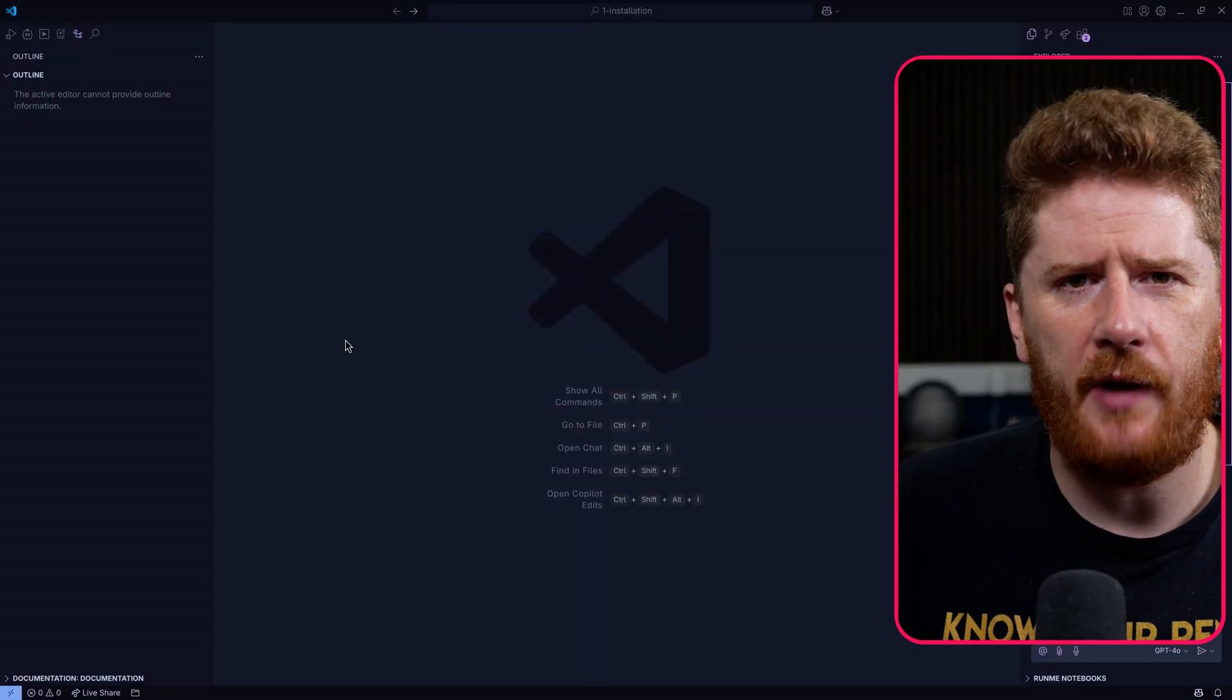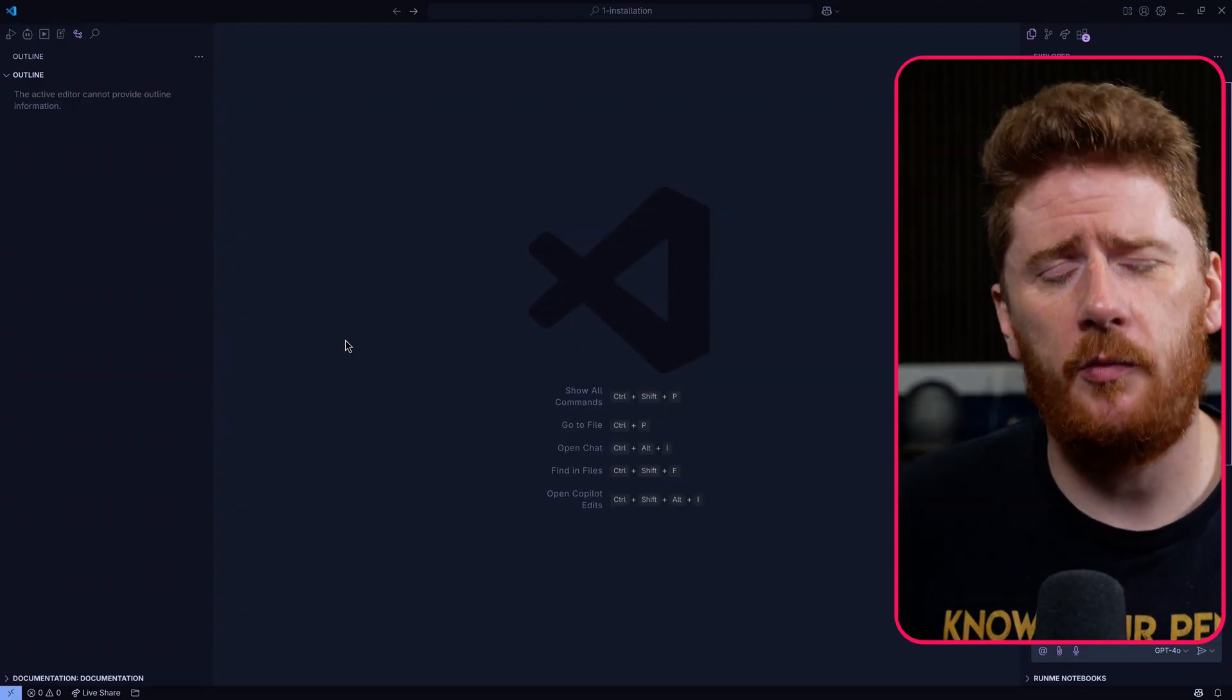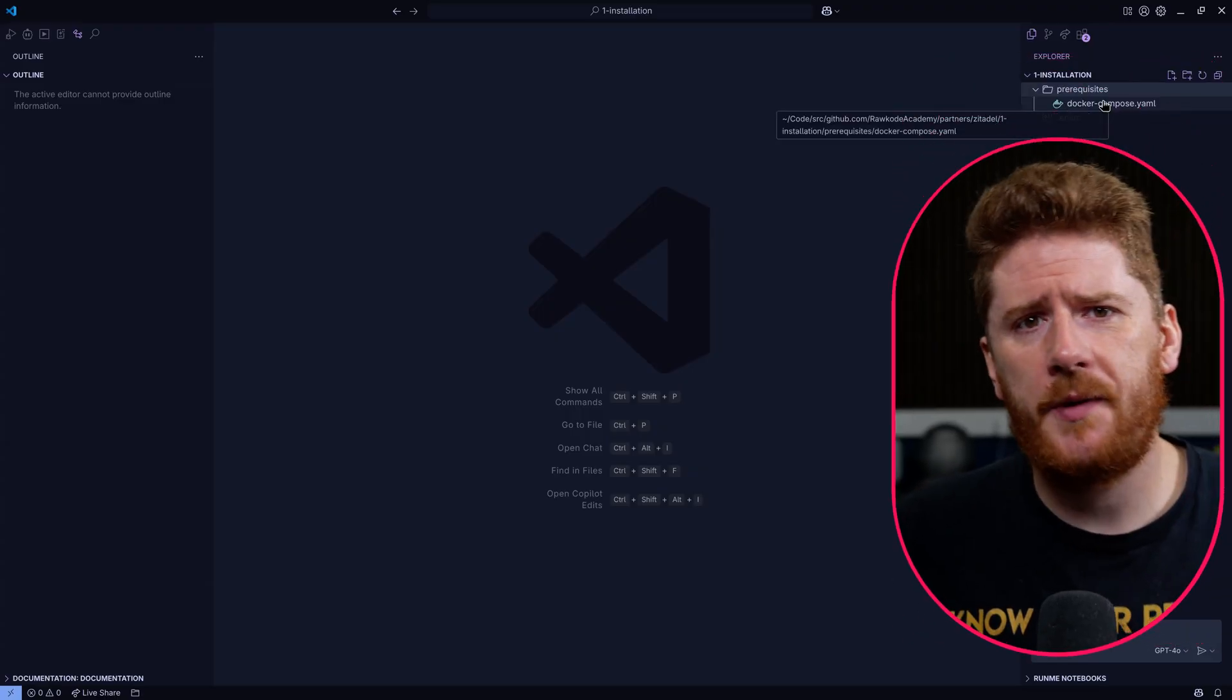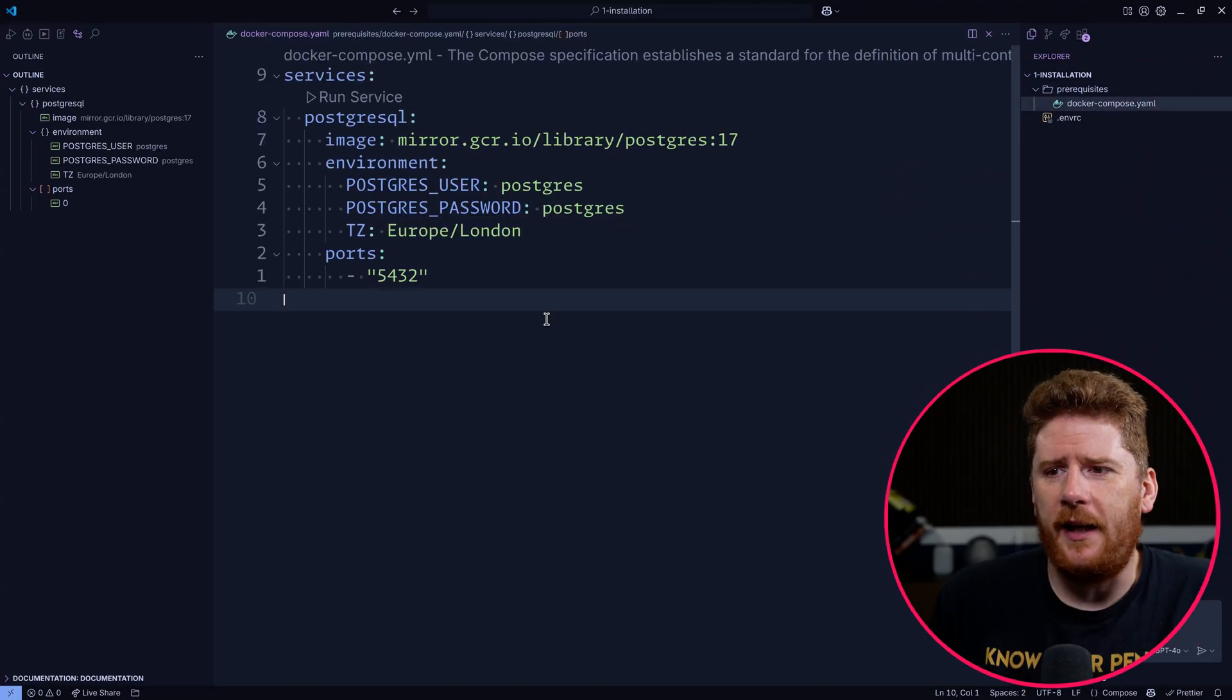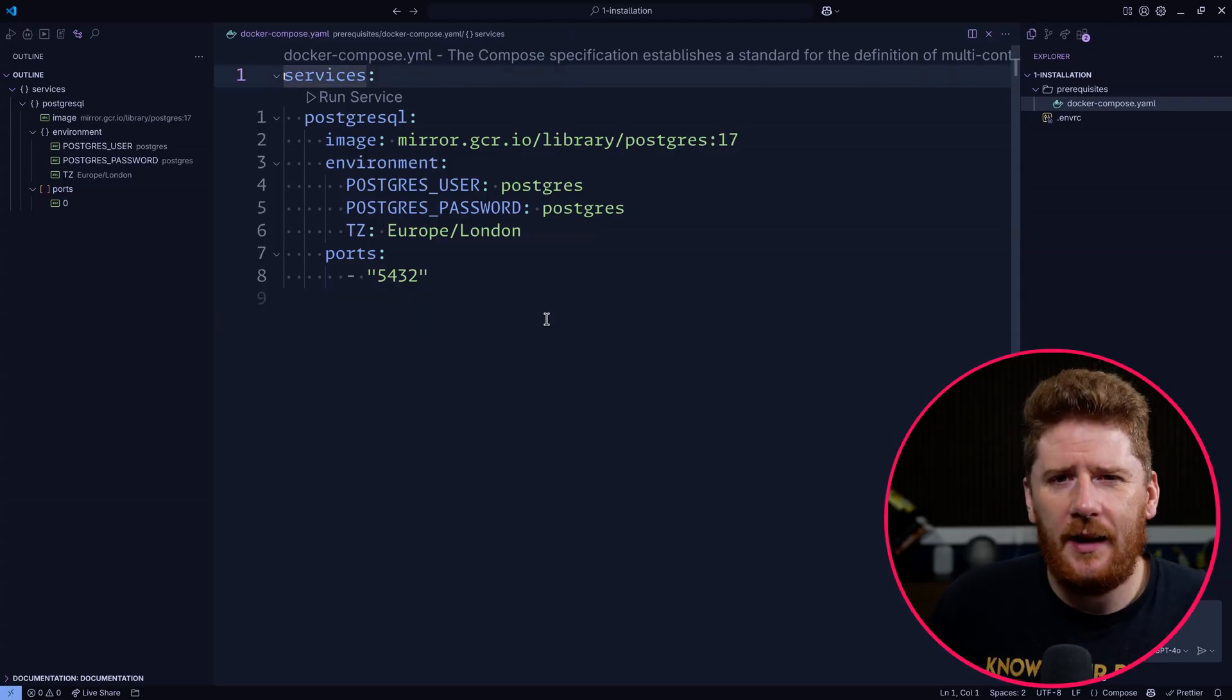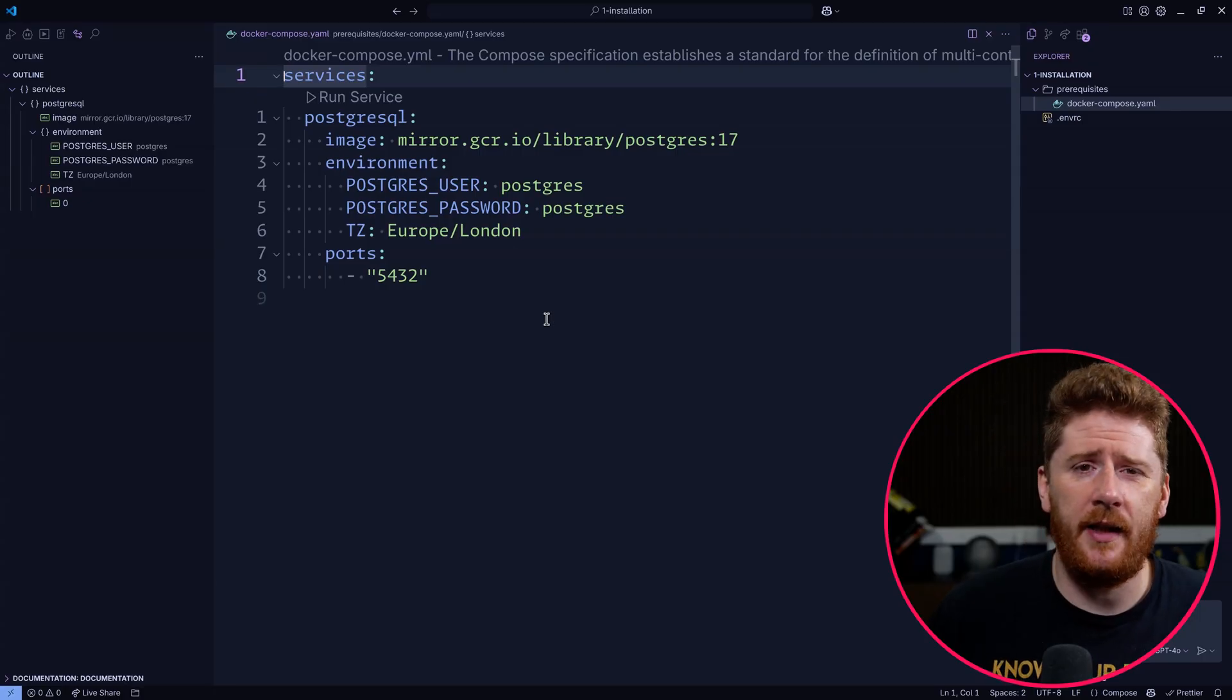All right, so here we have a rather uninspiring, uneventful empty project, almost empty project. Inside the prerequisites directory, we have a 10 line Docker Compose file. Not exactly life changing, but everything that we need to get started for this Zitadel series.